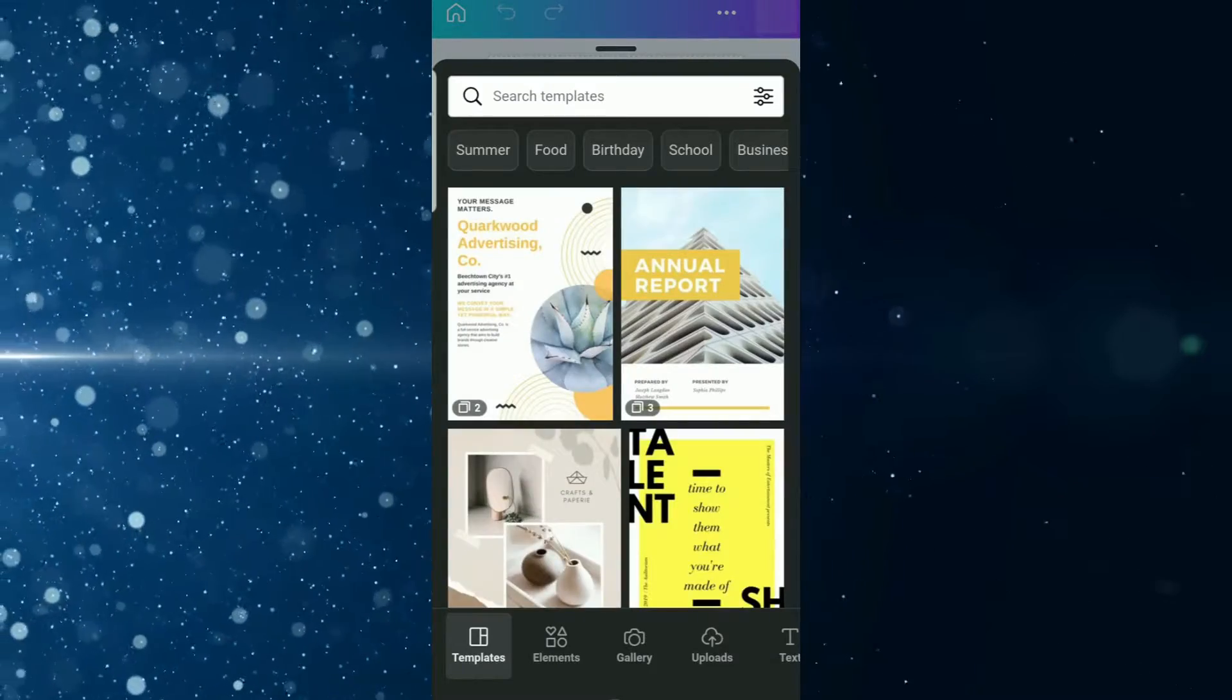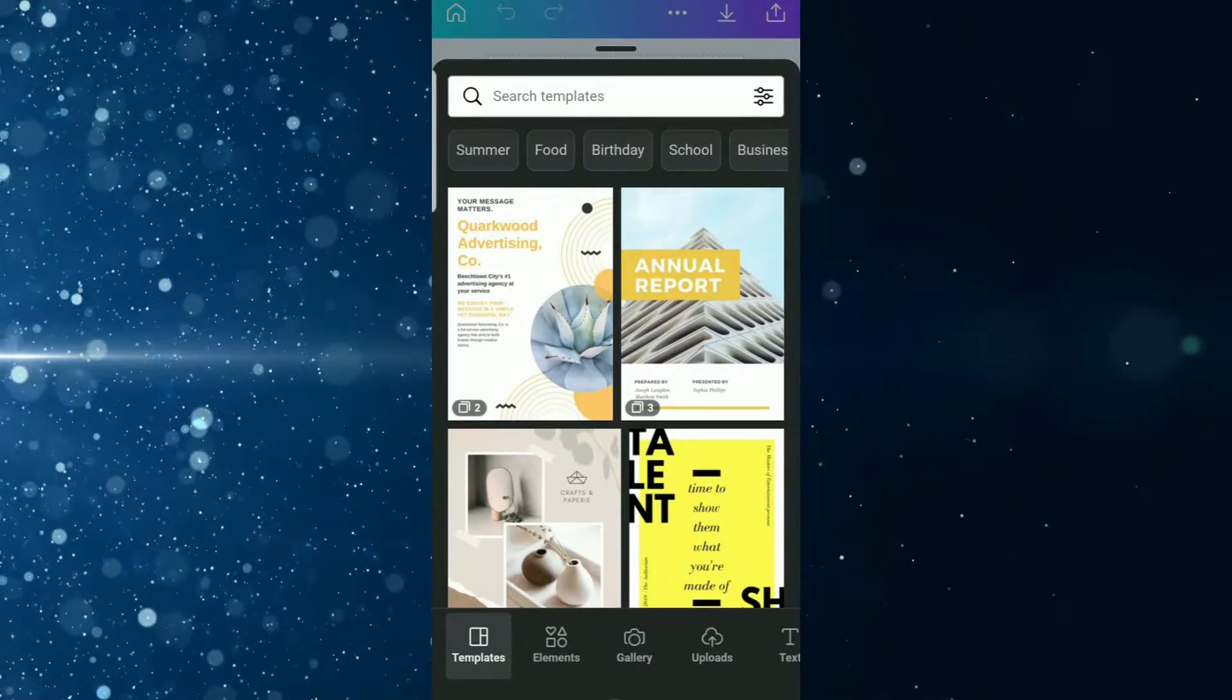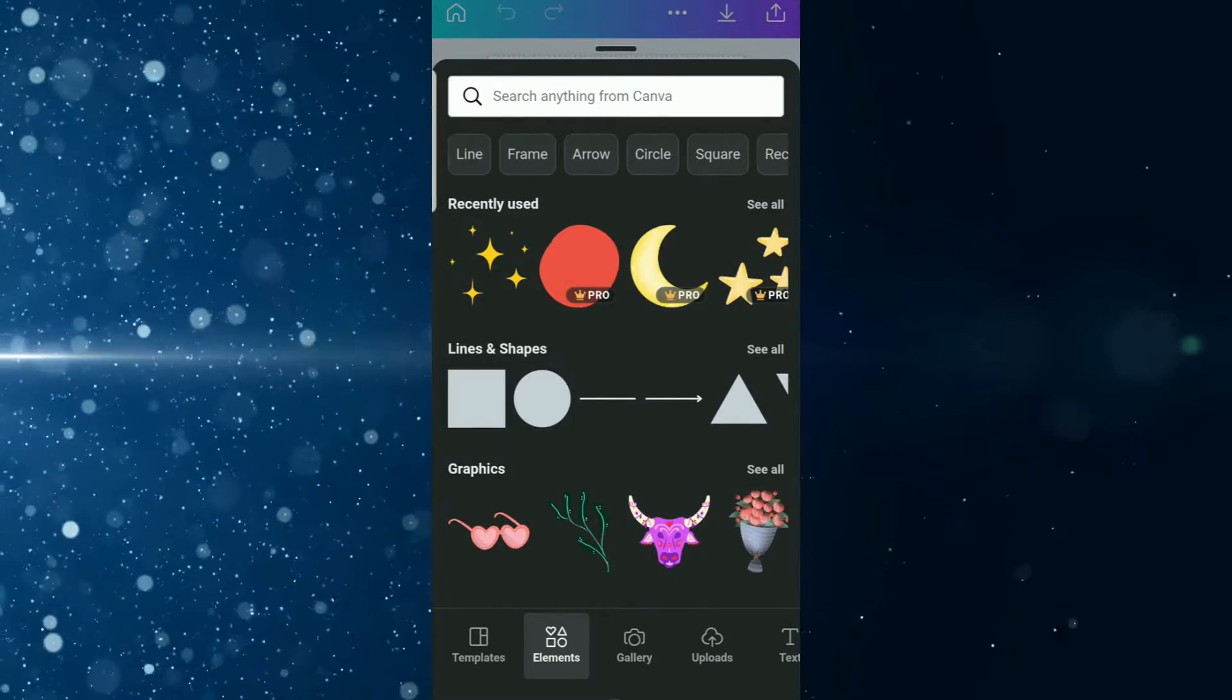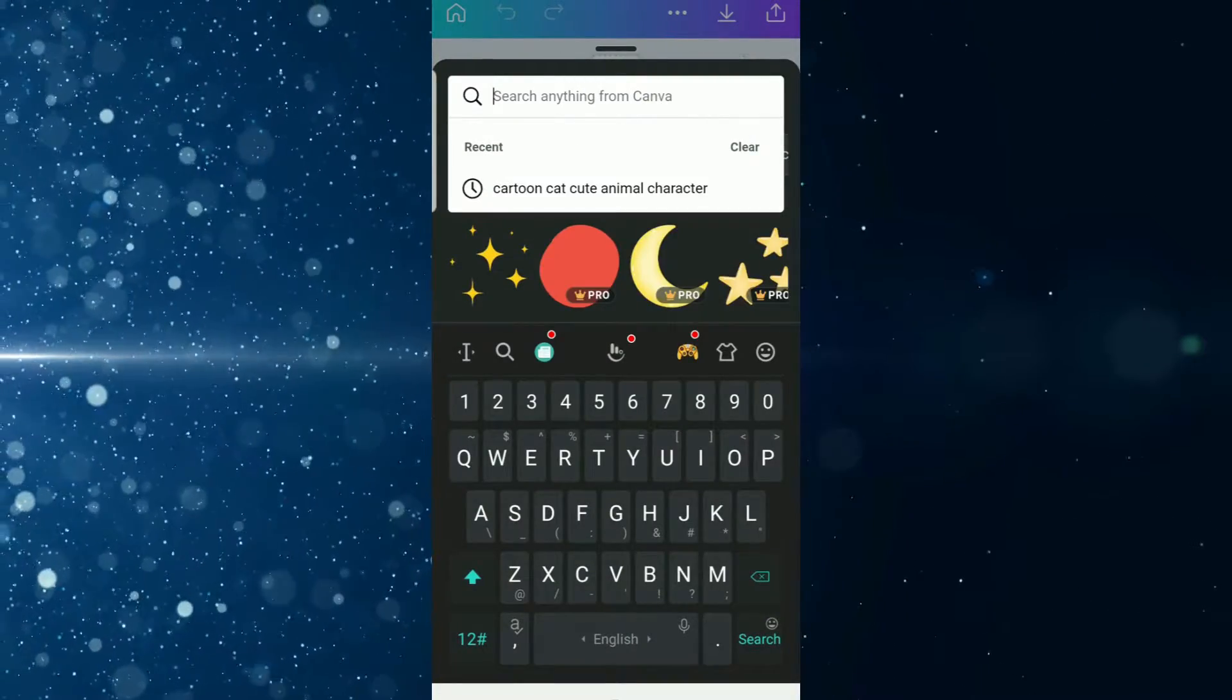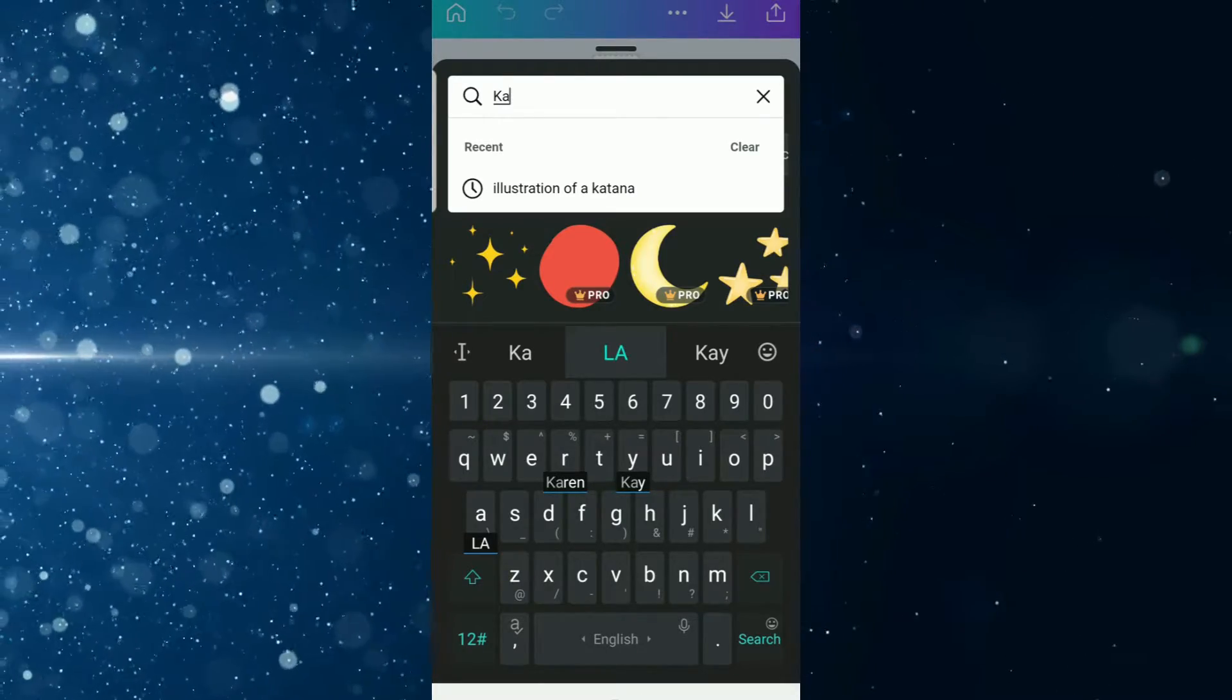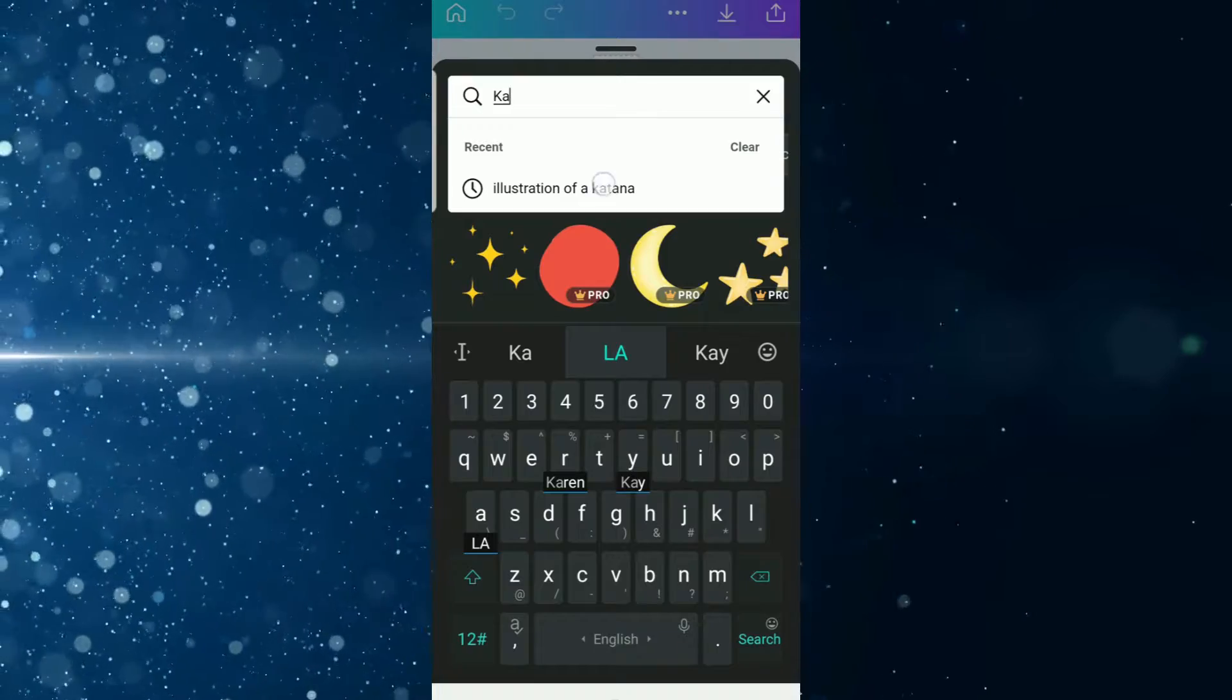Alright, now that we have that up, the next thing you're going to do is select or tap the elements tab—that's located at the bottom of your screen next to templates. You're going to tap the elements tab and then we're going to start our search. The first thing is we're going to type in katana or illustration of a katana—anyone will work. I typed in illustration of a katana before in preparation, so you can pause the video and take a note of it.